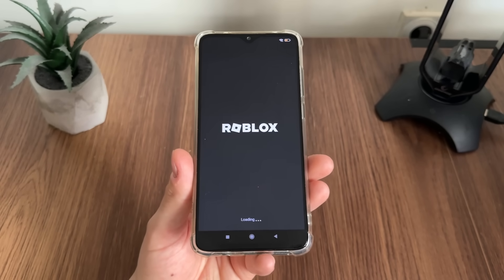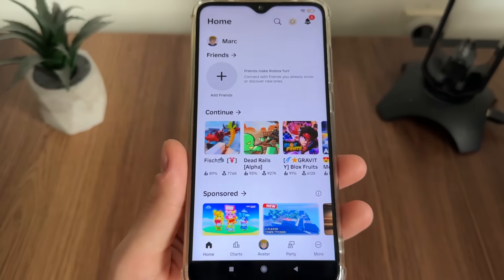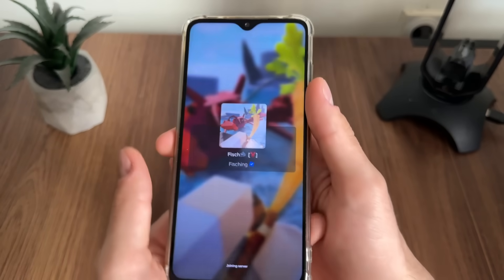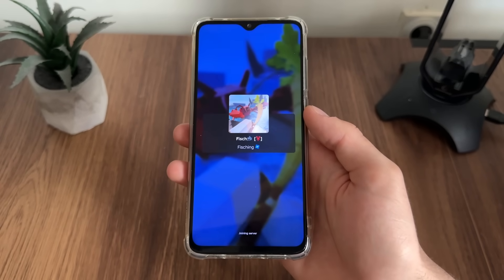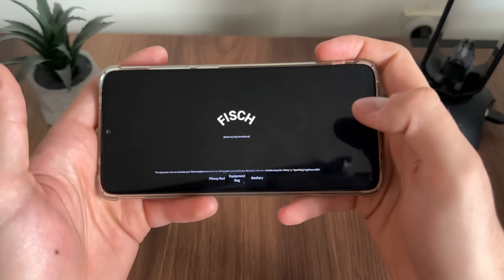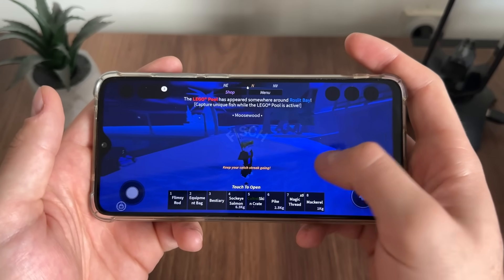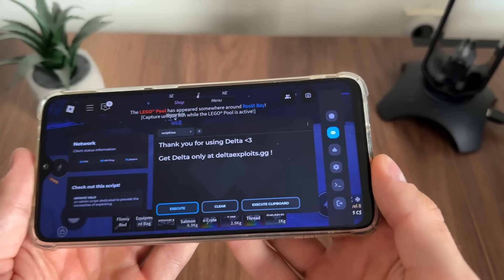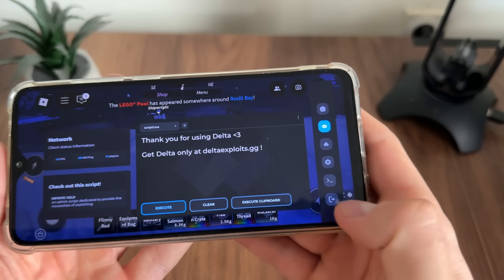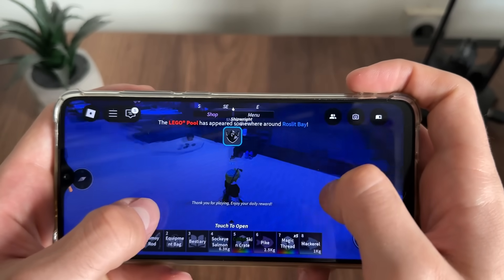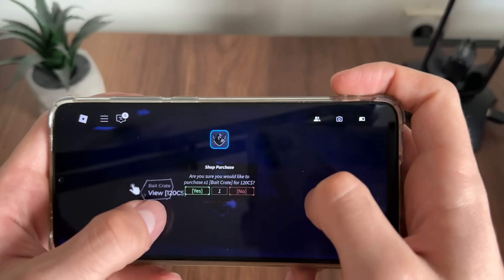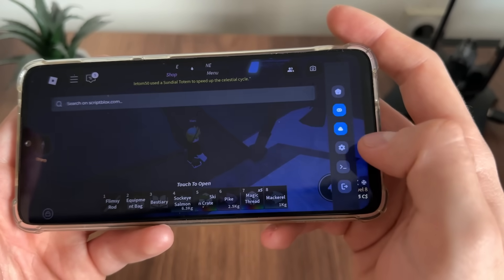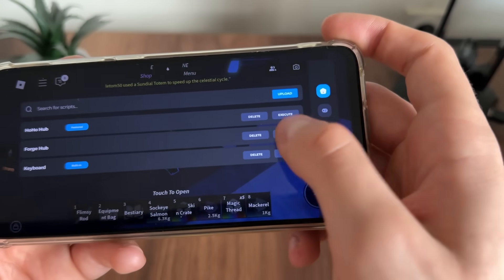I'm so excited to test it right now — let's open Roblox and see if we actually get delta executor. Let's click on Fish, click play — I like to play Fish, so let's test it on that game. Let's rotate my phone and click continue. Nice, we got our delta executor, it works amazing! We have to test it now — let's claim this.